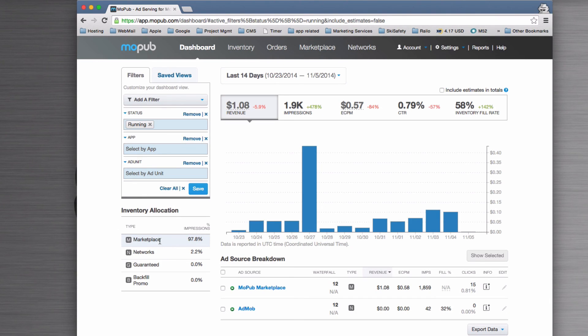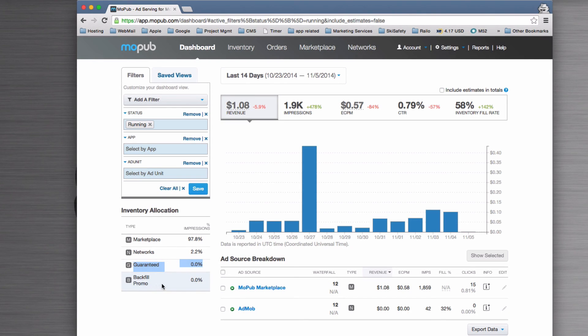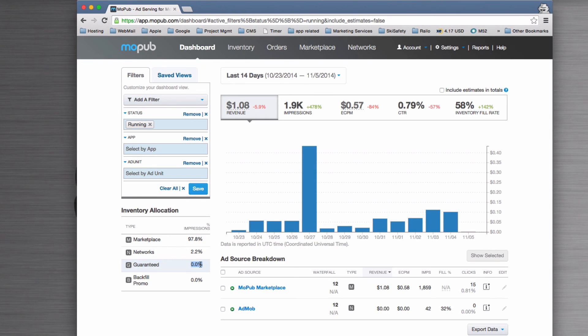Networks, and then Guaranteed is the one we've just created, so you can see at the moment 0% there. And then Backfill Promo—so those are if you've got any backfill promo, those are the ones that will fill. Watch this number and check it out. We'll see how it goes. Cheers.